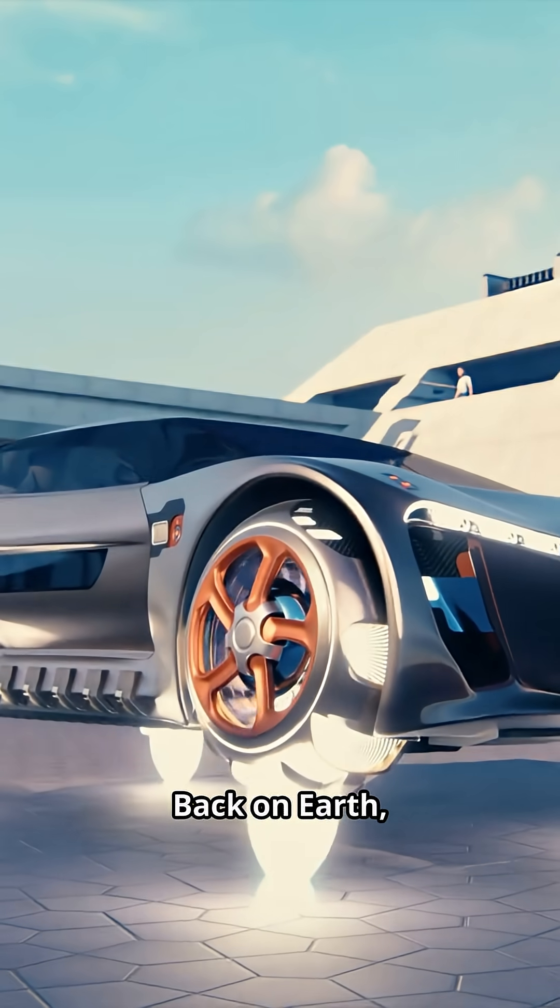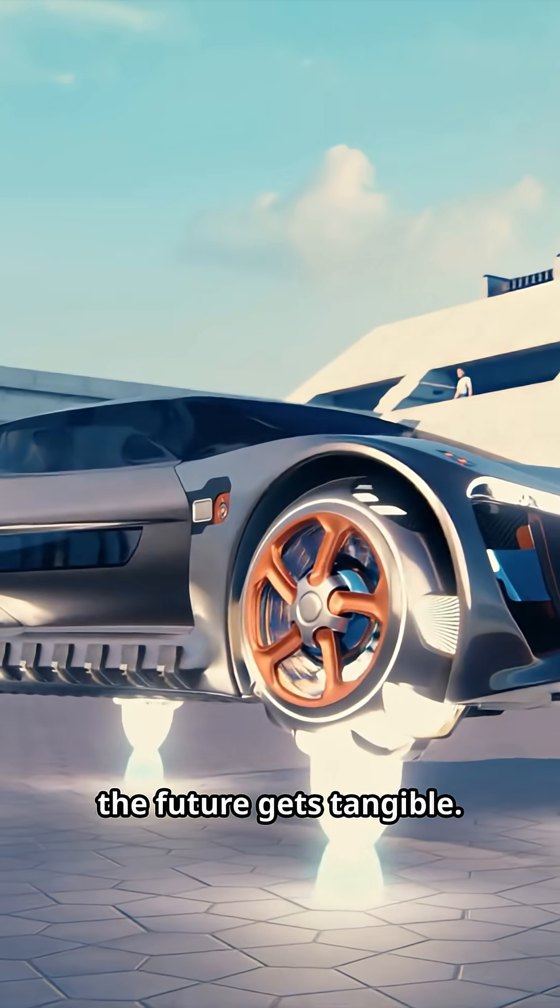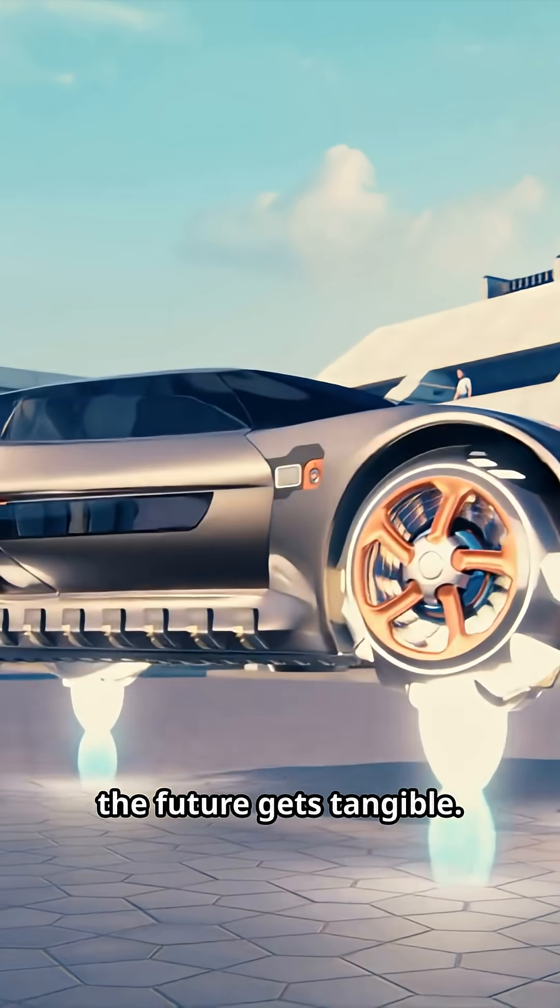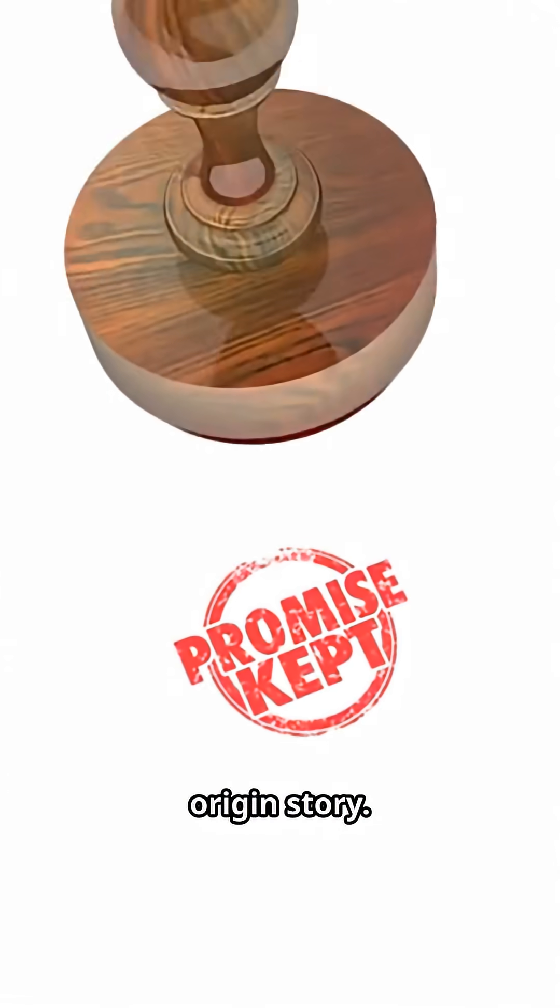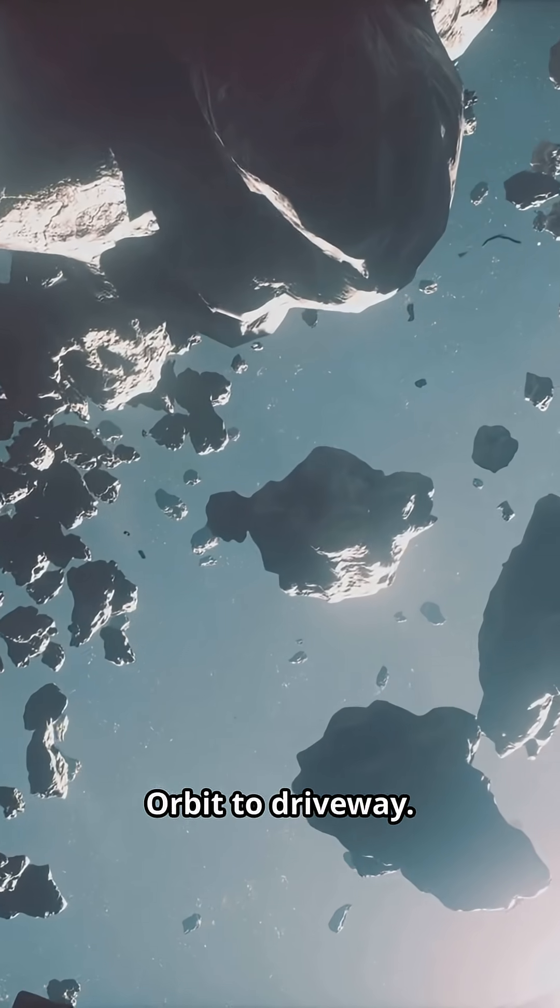Back on Earth, the future gets tangible. Stamped with a new origin story. Orbit to driveway.